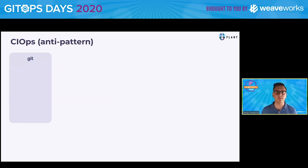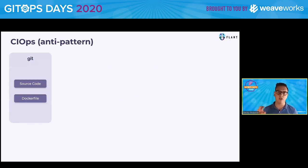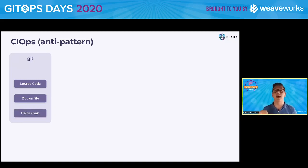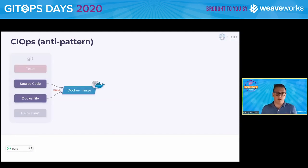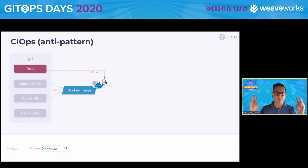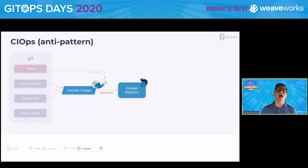How CIOps looks: we also have Git, but this time it's Git for the application, and because of that it has source code, it has a Dockerfile, it has probably a Helm chart or something like it, and probably it has some kind of tests. We have a pipeline, and in this pipeline we surely have a build step. What this step does is basically build the Docker image from source code and Dockerfile. And probably we have some kind of unit-like tests.